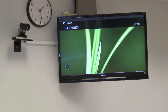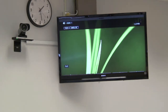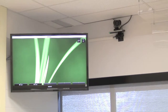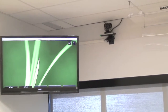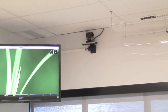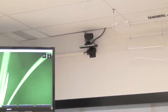Two large LCD monitors are used for displaying the remote site and controlling the videoconference system. Data from the VGA connection and the document camera will always be displayed on the data projector. The two HD video cameras can be panned and zoomed according to need.